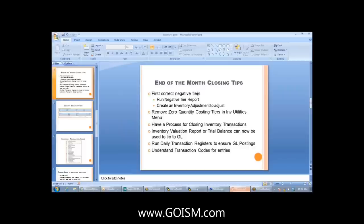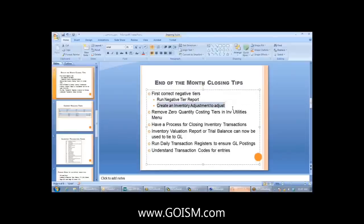At the end of the month, as housekeeping to keep your inventory system clean, run a negative tier report which will reconcile or apply negative tiers to any positive tier according to the valuation type you specify. There may be times where you need to create an inventory adjustment — if you've sold into the negative but don't have a positive tier to apply to, then MASS thinks you have negative inventory and you'll need an inventory adjustment to fix it.